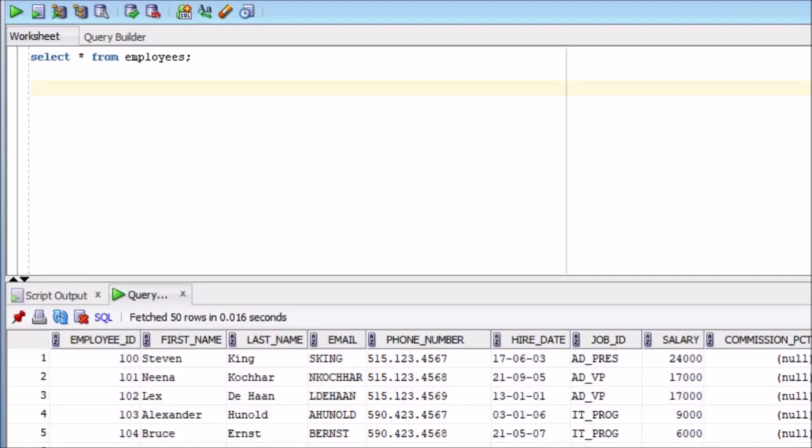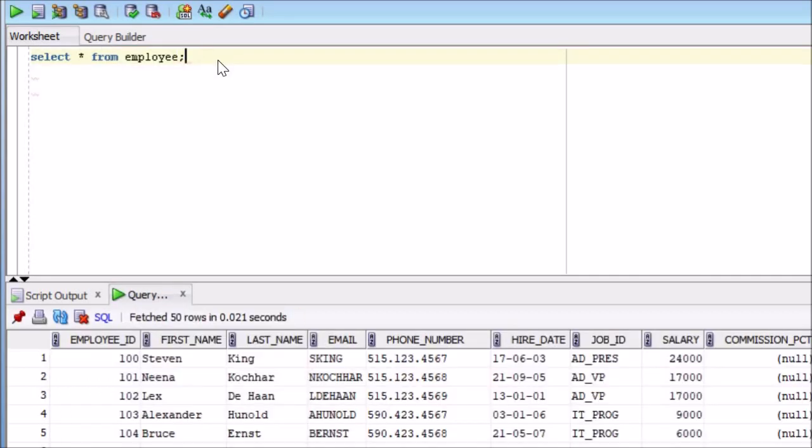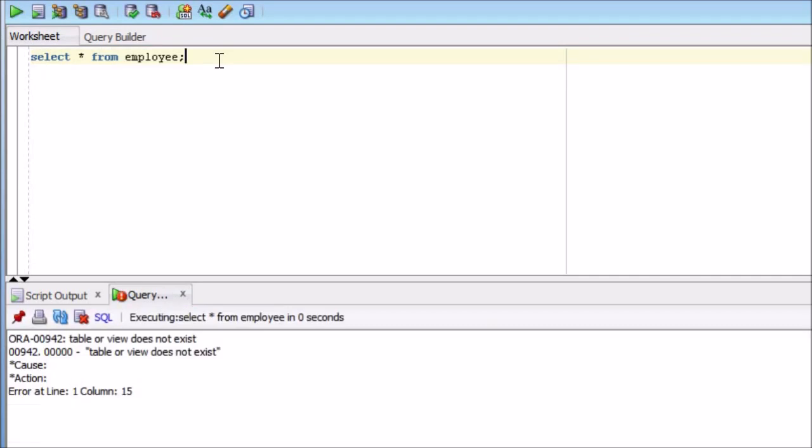So let's start from employees. This is giving you the result. But what if I write employee? This is saying that table or view does not exist. See what happens basically till 11g default table name in Oracle was employee and then it has been changed to employees in 12c.